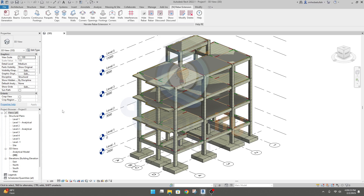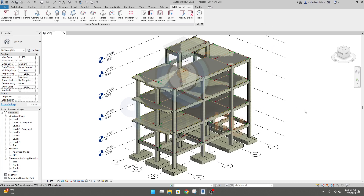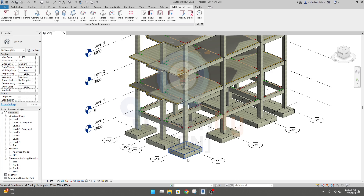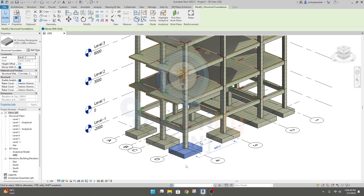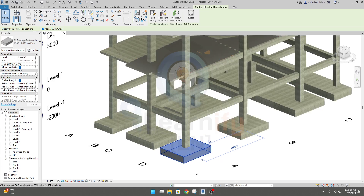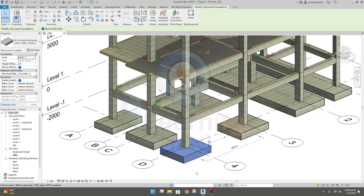I'll put the link for manual detailing and automatic detailing in the description. Now first of all, in this lecture I am going to show you how to do detailing for our foundation very quickly using this Naviat Revit extension. I'll select a portion to detail. Before starting foundation detailing, you have to learn something first.